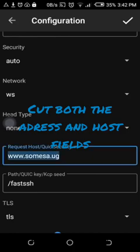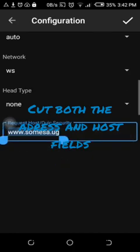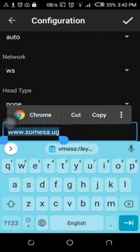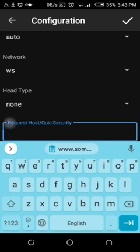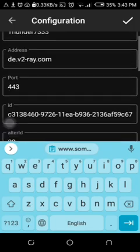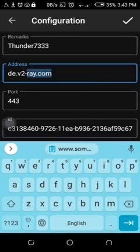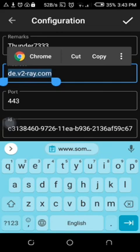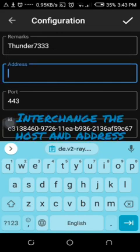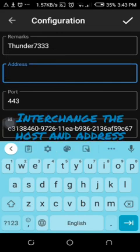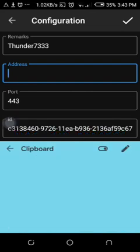So you come here and cut, then again here cut. So you will interchange. You interchange the host with the address.